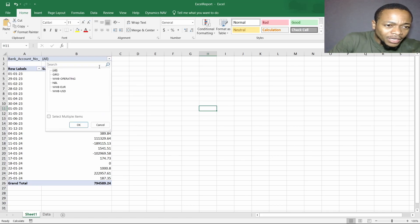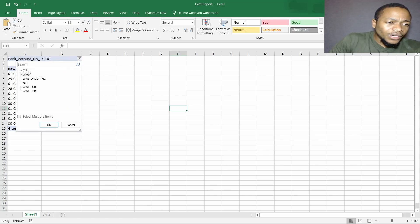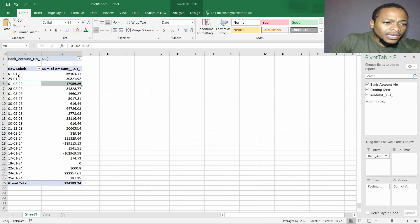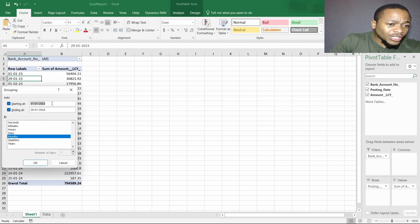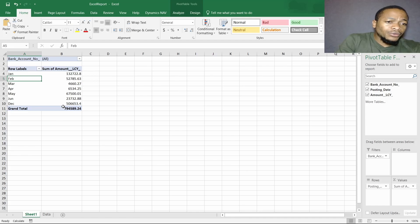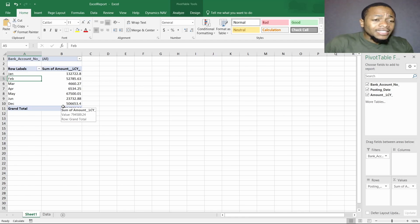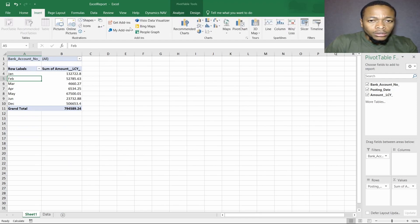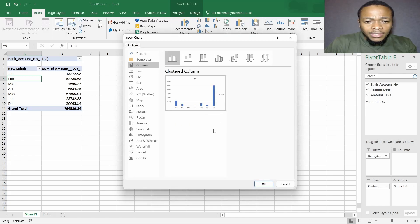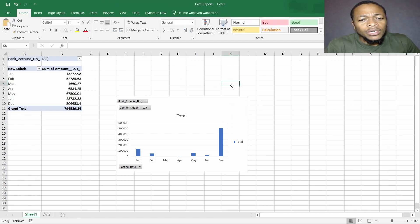On the first of January 2023 we have 56,404 dollars moving out across all banks. If we filter and say we want Giro Bank, the dates change to fit that bank. You can select all again, and we can even group them monthly — from the 1st of January 2023 to a specified range — in days, monthly, or quarters. Click OK to see the movement in January, February, and that range. You can even insert a pivot chart to see which month had a higher debit value — for example, December with Christmas spending.